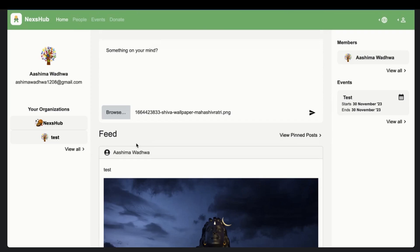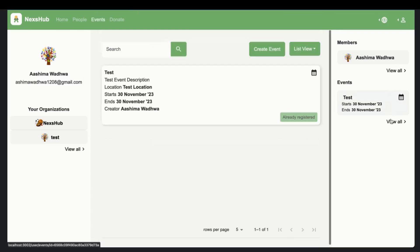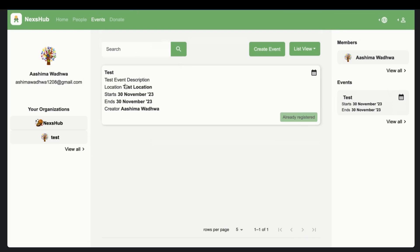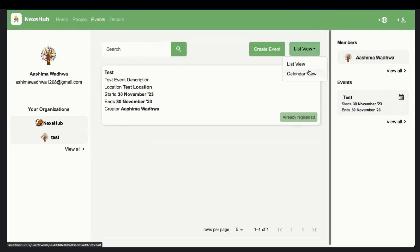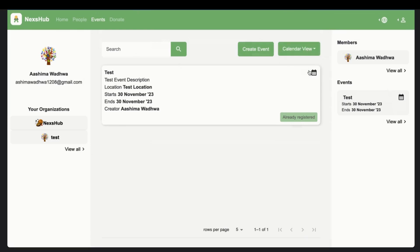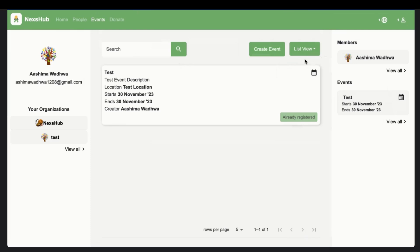And then. So we have events. These events are for the organization. These are the events that are for the organization. So this was the event that was created long ago. And I have already registered for the event because I was checking the registration functionality back then. And I think we can also have a. Okay. We don't have a calendar view as of now. We only have a list view.